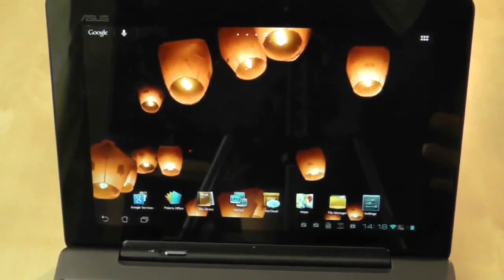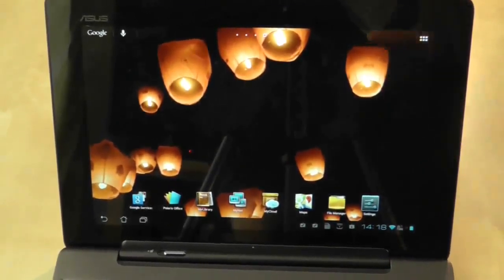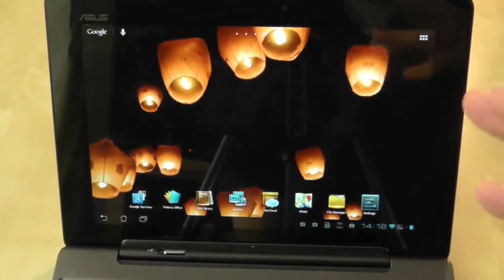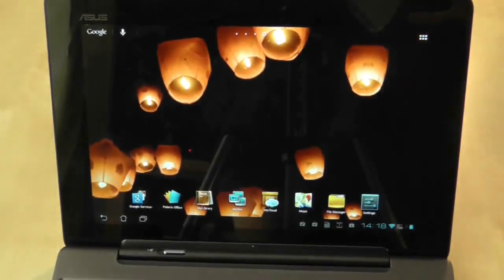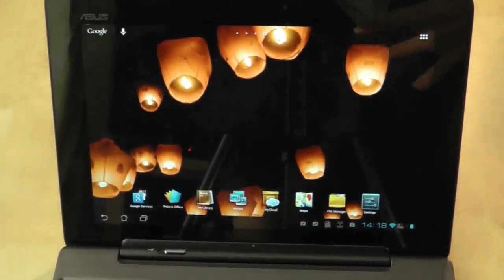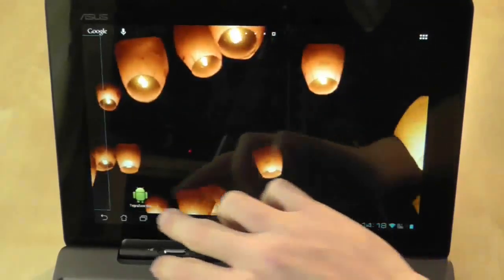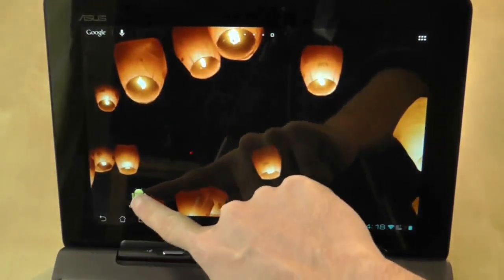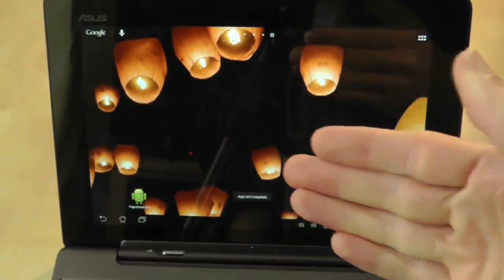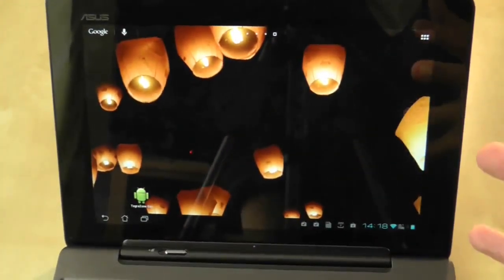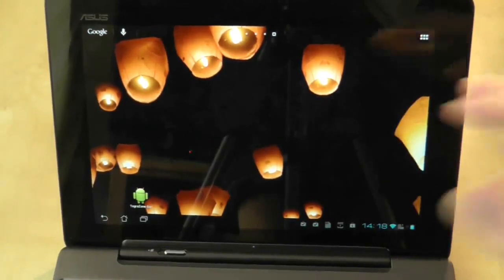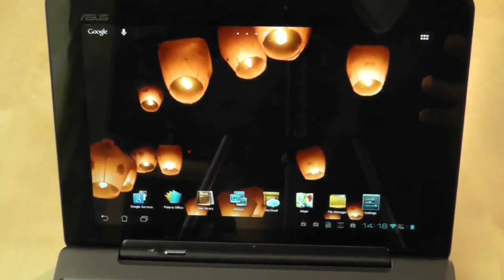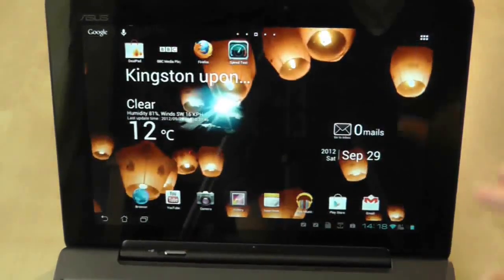So what I'm going to do first is give the Asus Transformer Prime the best possible chance of presenting itself in a good and decent light, which means that I'm going to do a factory reset to get it back to all the stuff that it should come with. The reason I'm doing this is because as you can see here we've got this icon down here for the Tegra game zone and it's saying that the app isn't installed. So it's as if during the Jellybean update it's removed some applications. So I'm going to start with the factory reset because I haven't got really anything on it at the moment anyway.